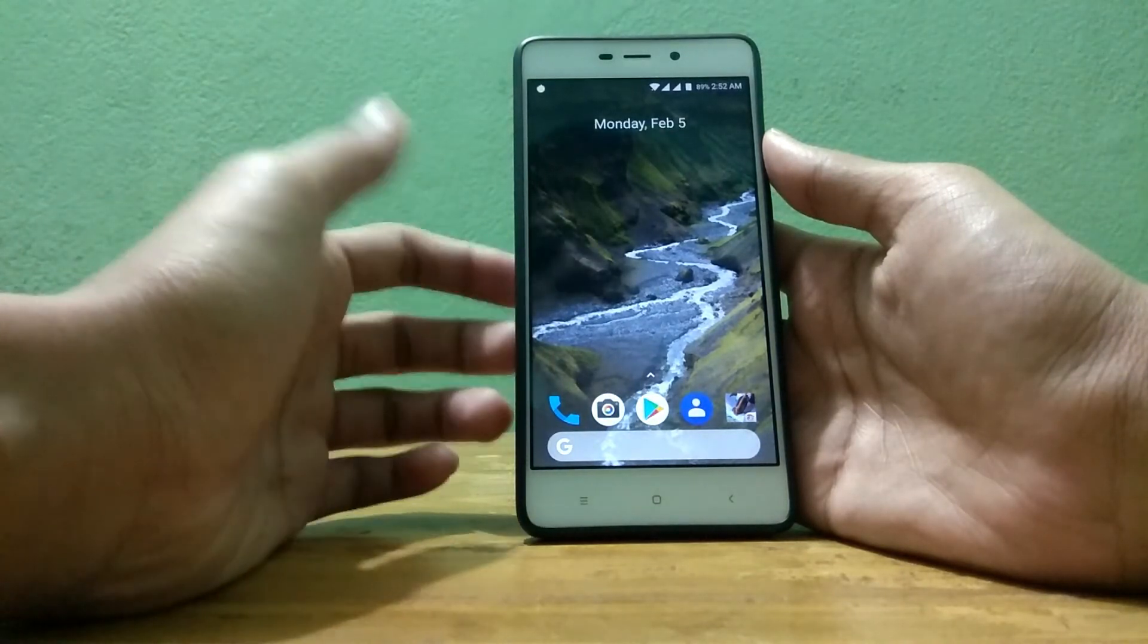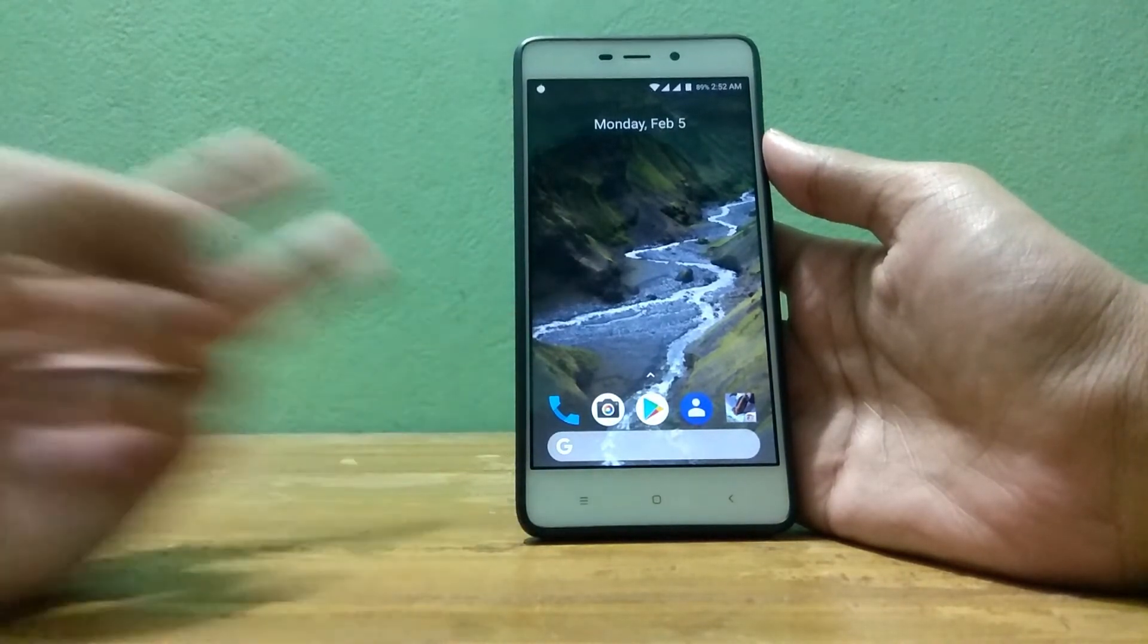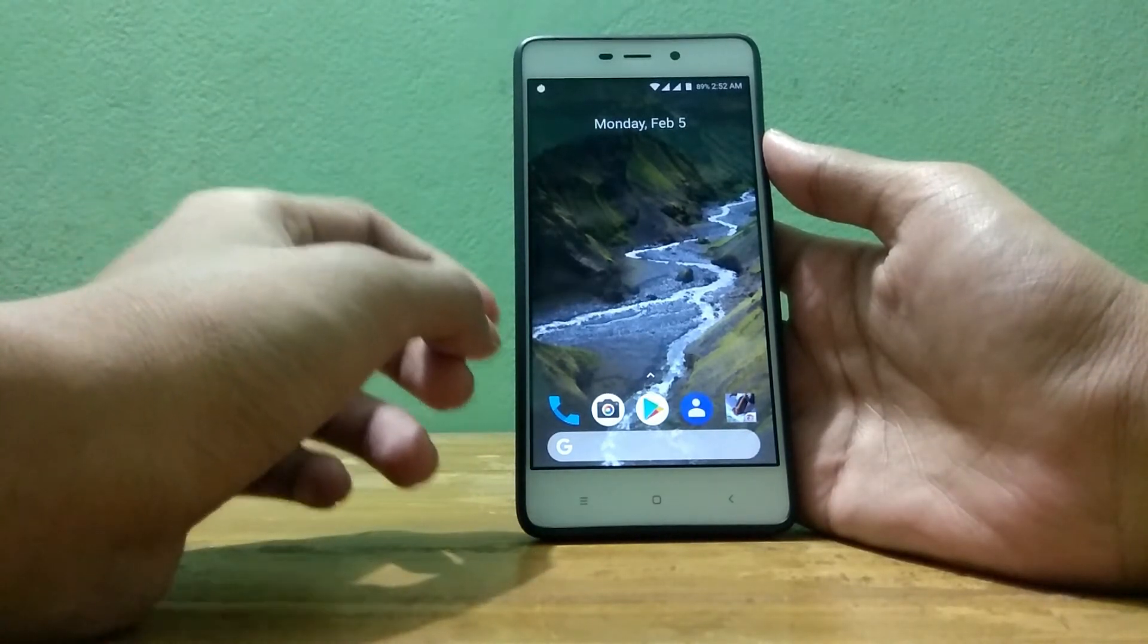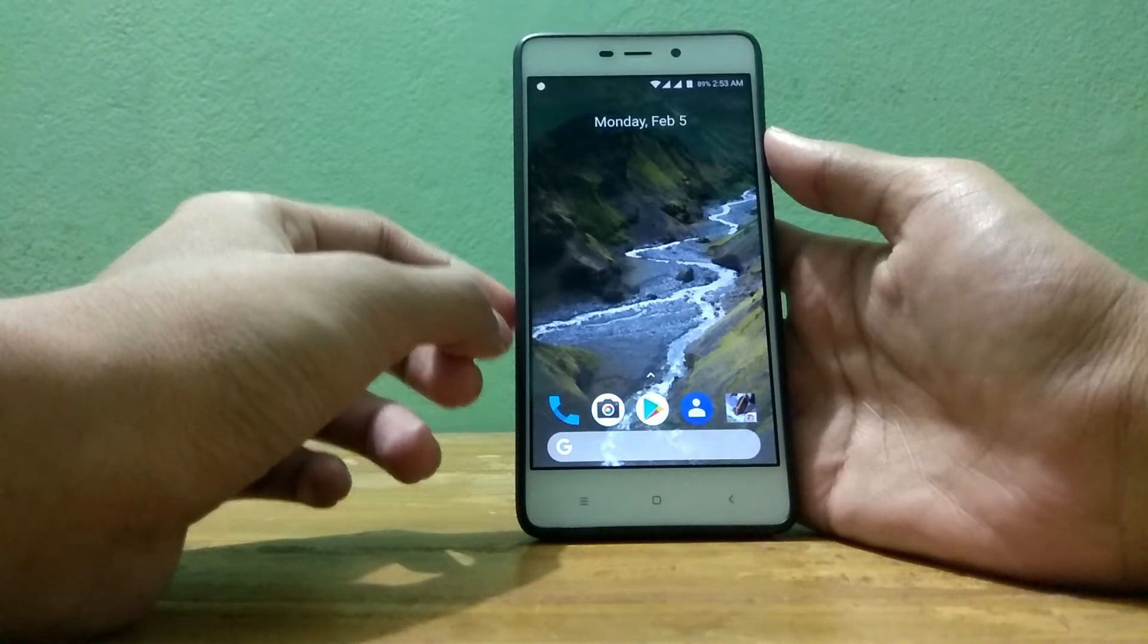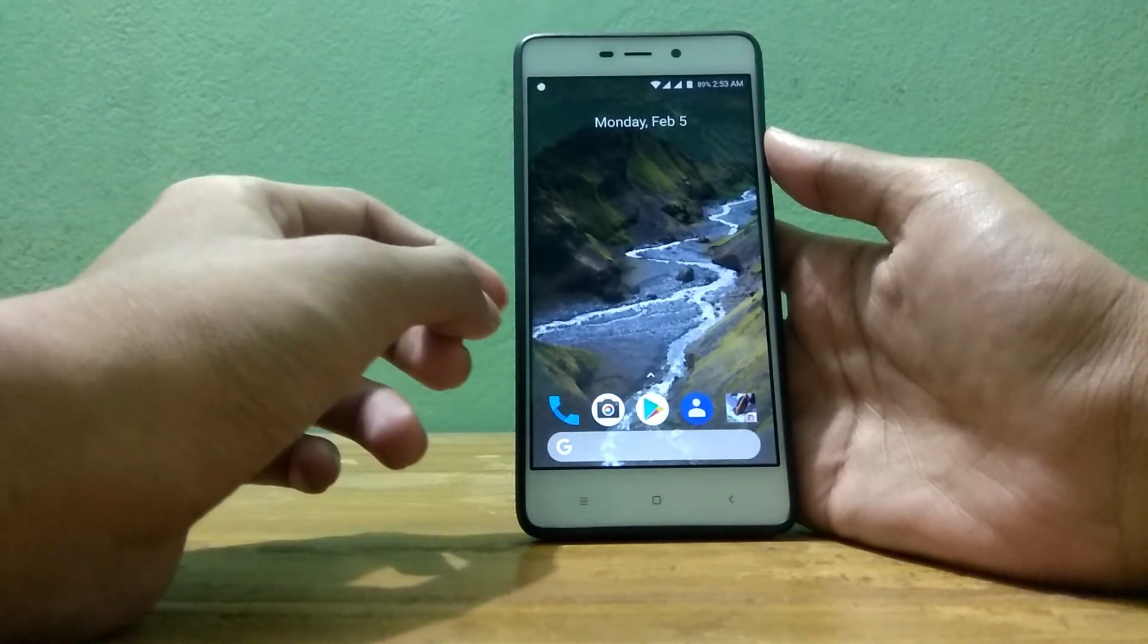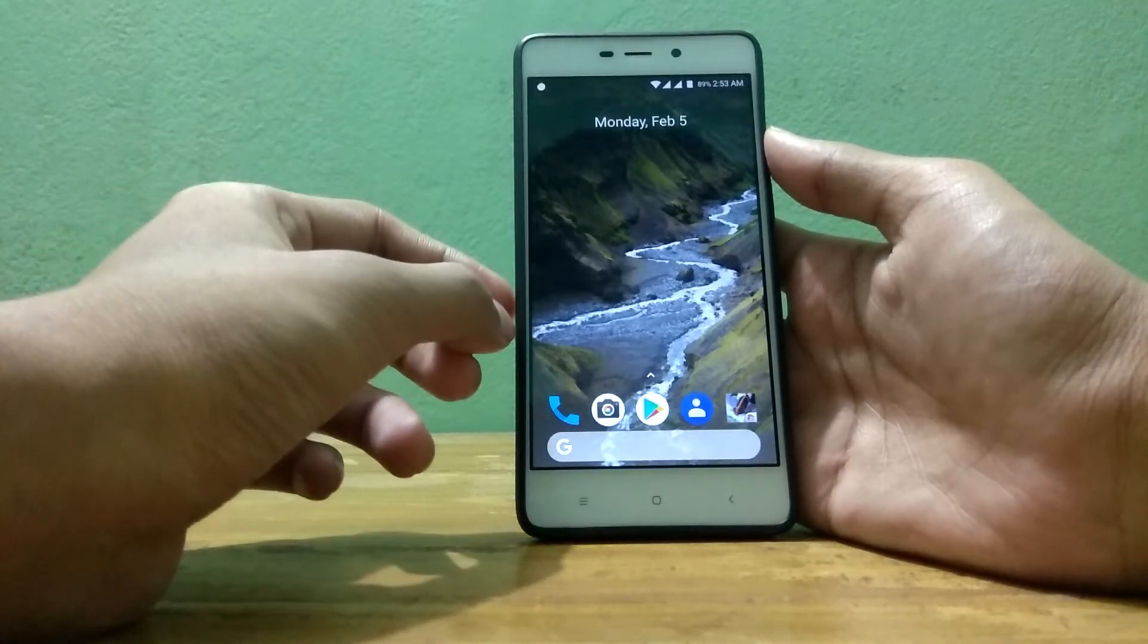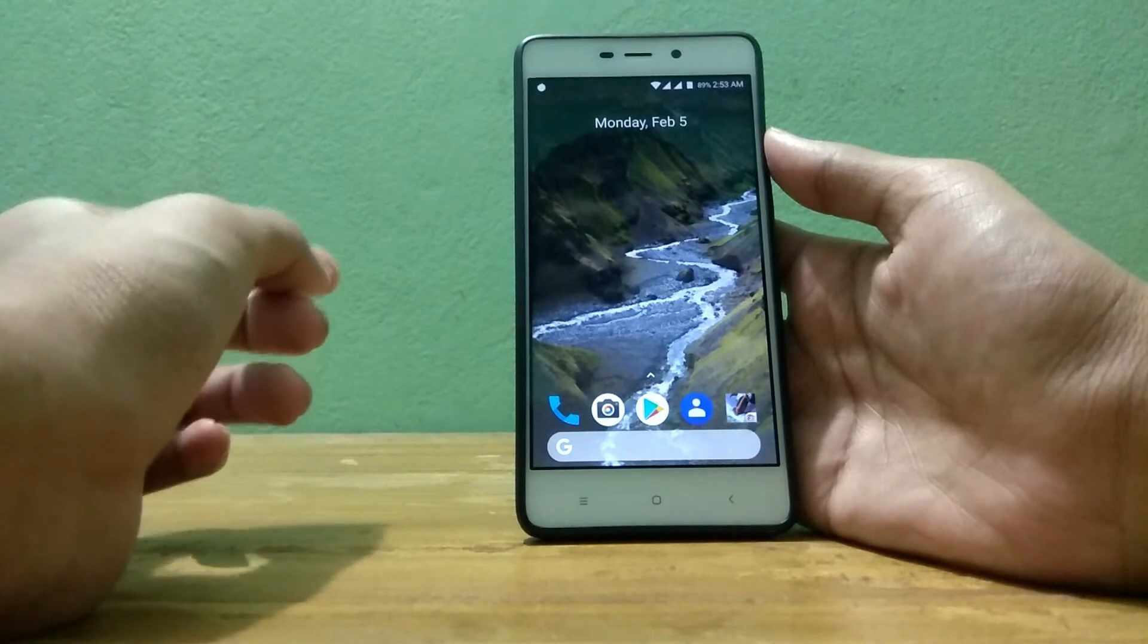For rolling back from any custom ROM to MIUI you will need mainly two things. The first one is you will need to have the TWRP recovery installed on your device. If you don't have TWRP installed on your device or you don't know how you can do it, then don't worry.